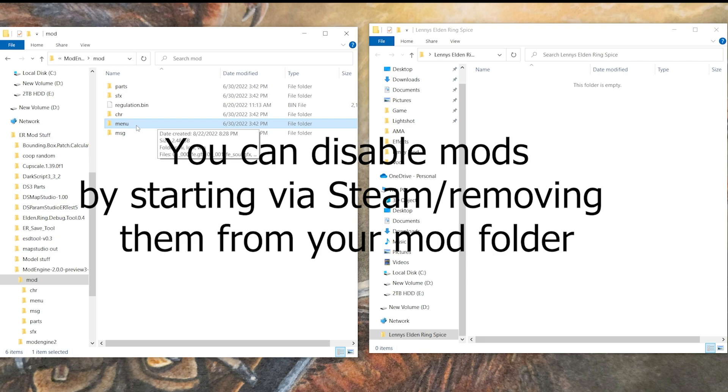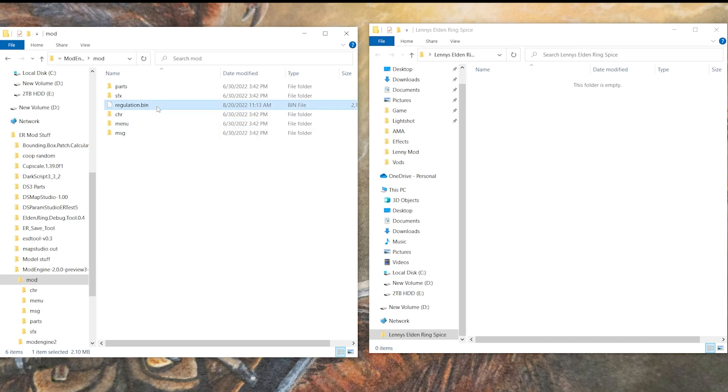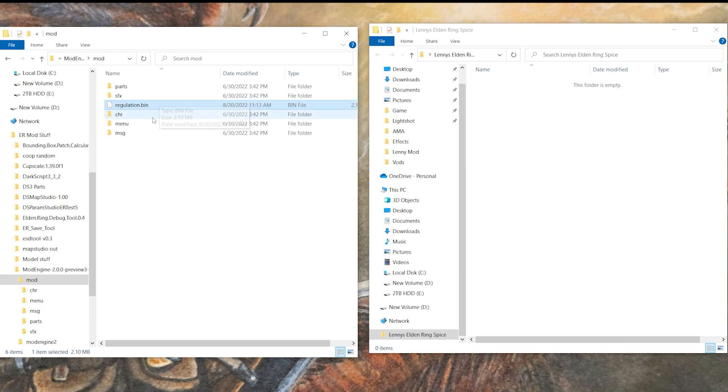It will come with a regulation bin. At the time of this video it is current and compatible with 1.06 for Elden Ring. In the event you're seeing this later off in the future, you may need to update the mod if I haven't at the time.